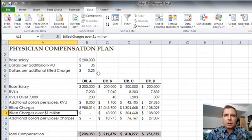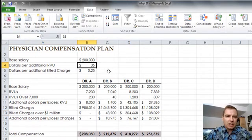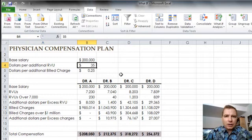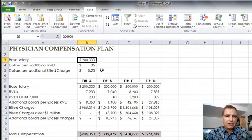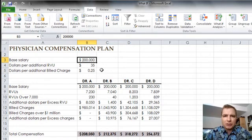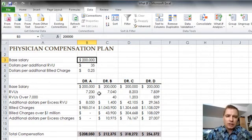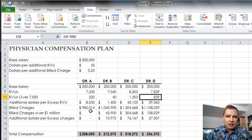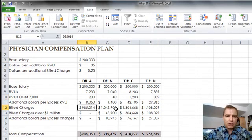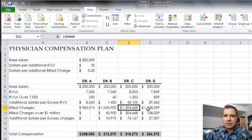What the physicians want to do and the administrator says is, what if we change and maybe we only do $25 per RVU, but we give them a little bit more for additional bill charge? Or what if we change the base salary to $220,000 instead of $200,000? How do the different doctors who work different amounts, have different excess RVUs - this doctor doesn't even reach a million in bill charges, but these do, and this one's significantly more - how do we compensate them?